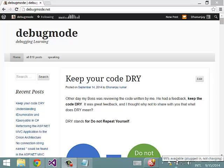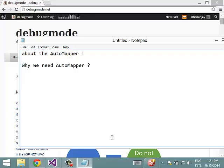Hi, I am Dhanenjay Kumar from DebugMode.net. In this video we are going to learn about AutoMapper. Let us start with understanding why we need AutoMapper.